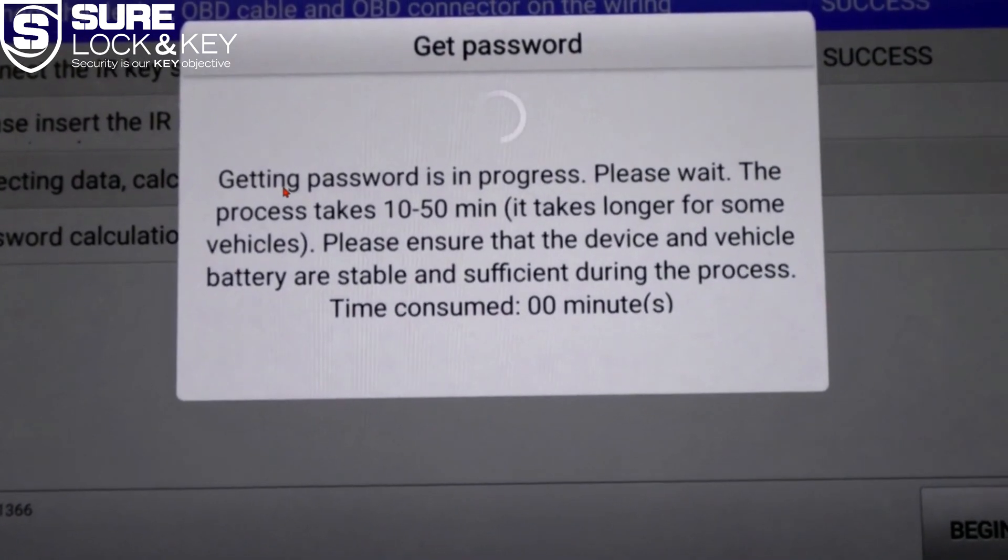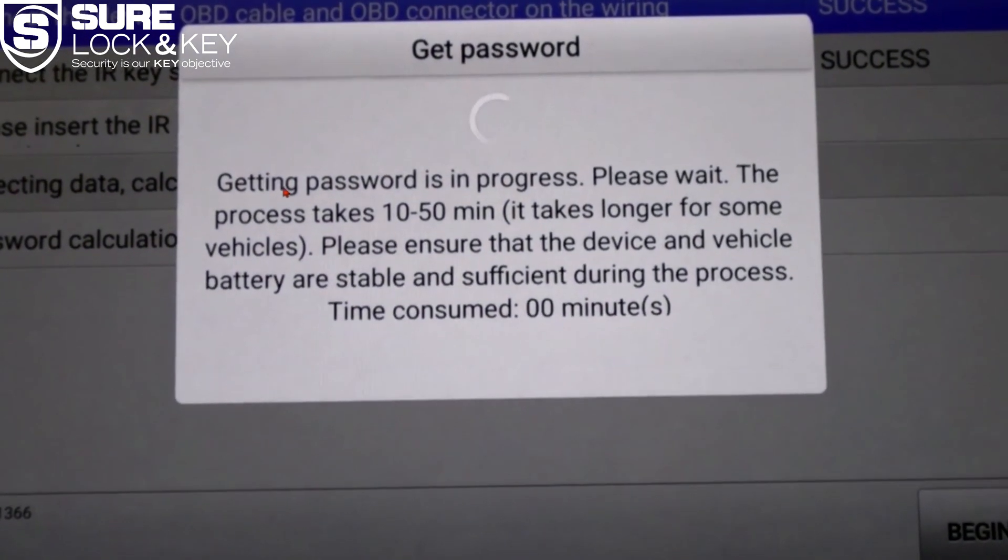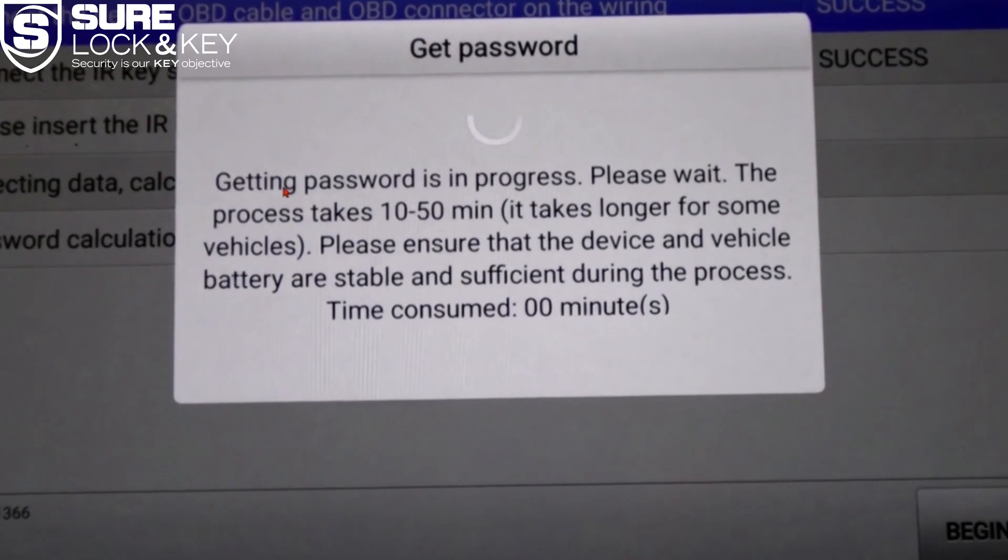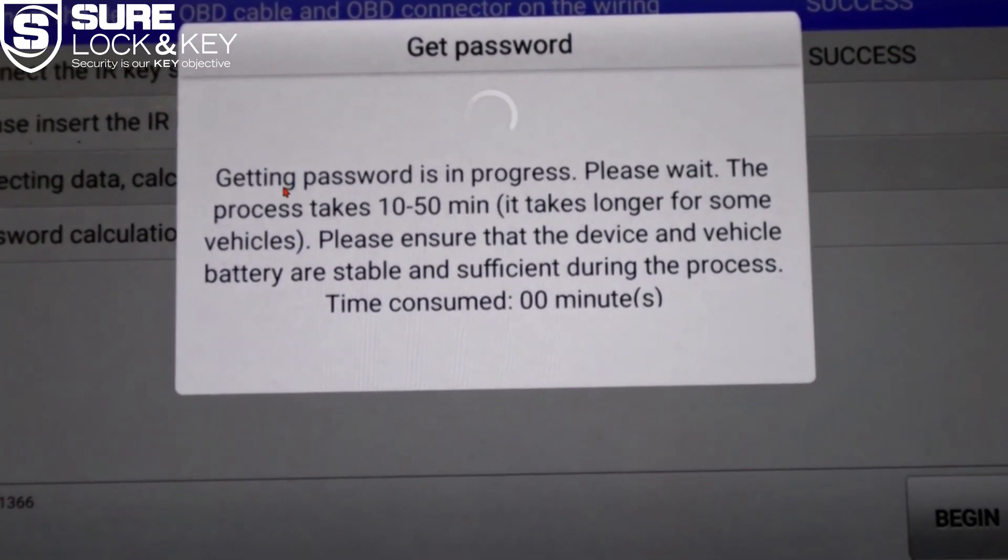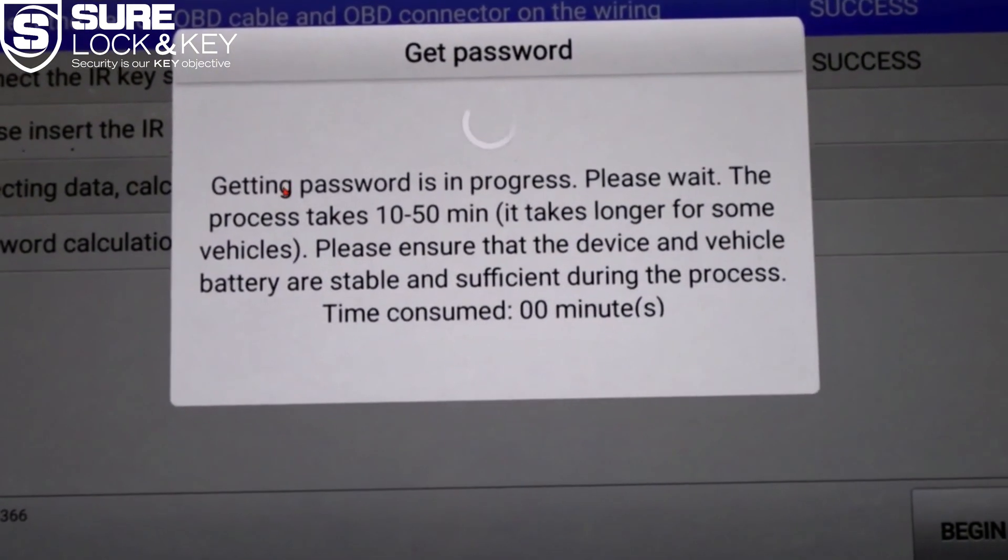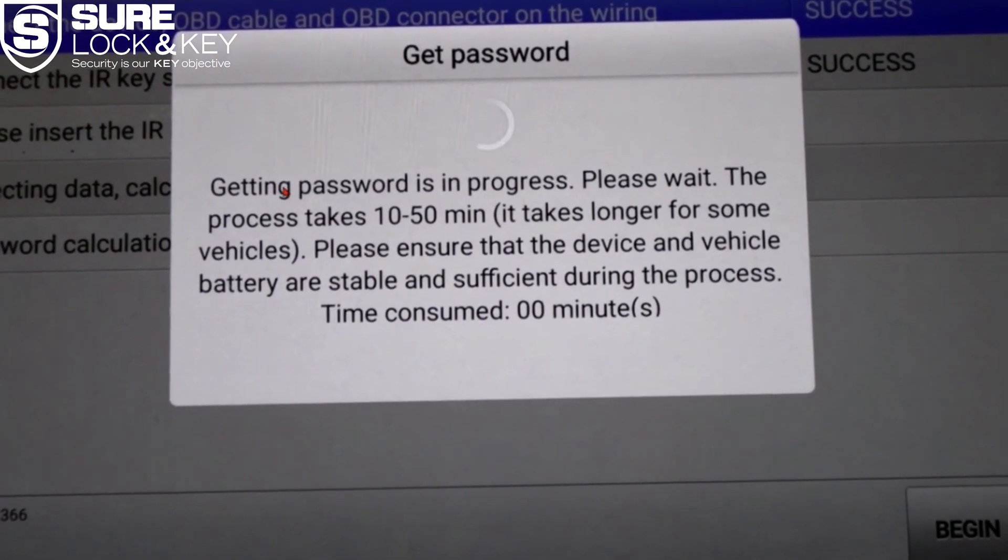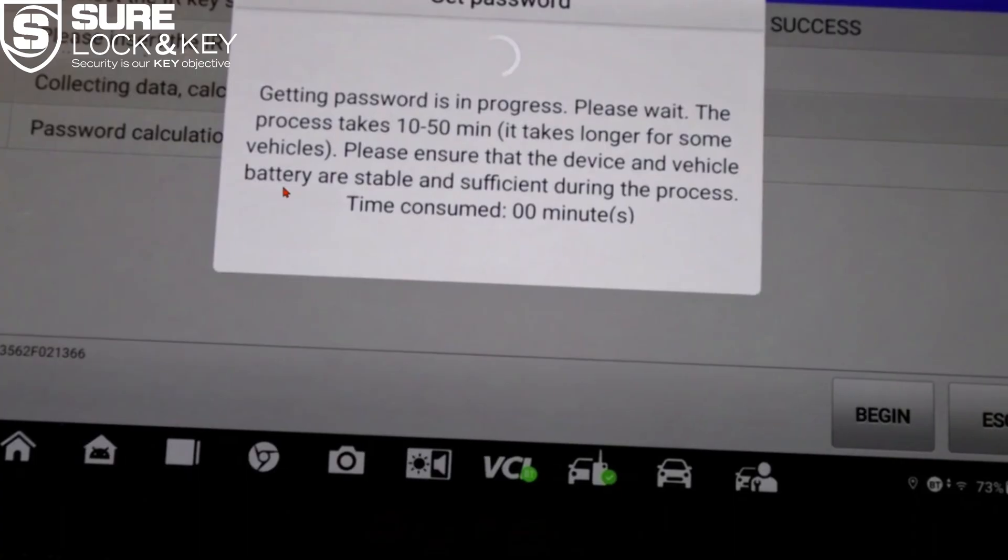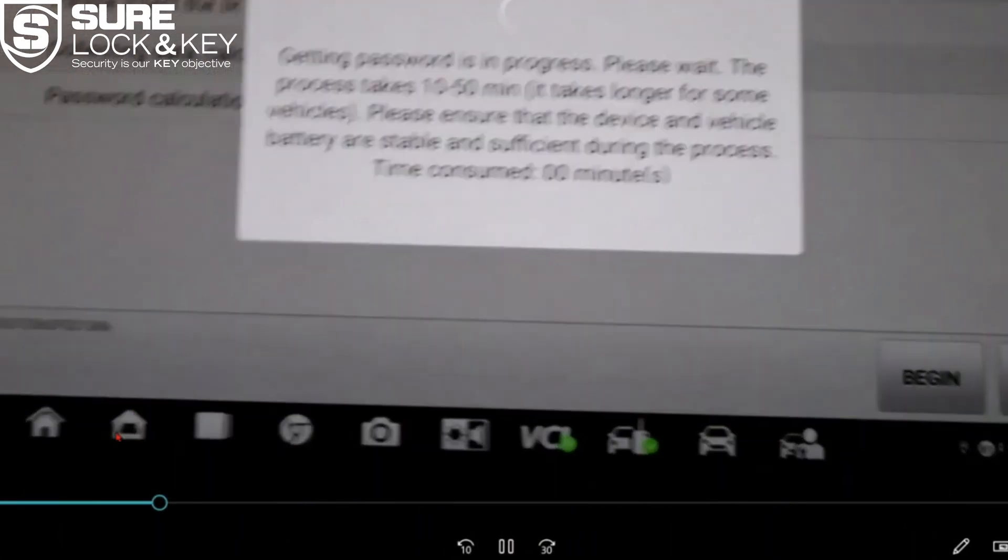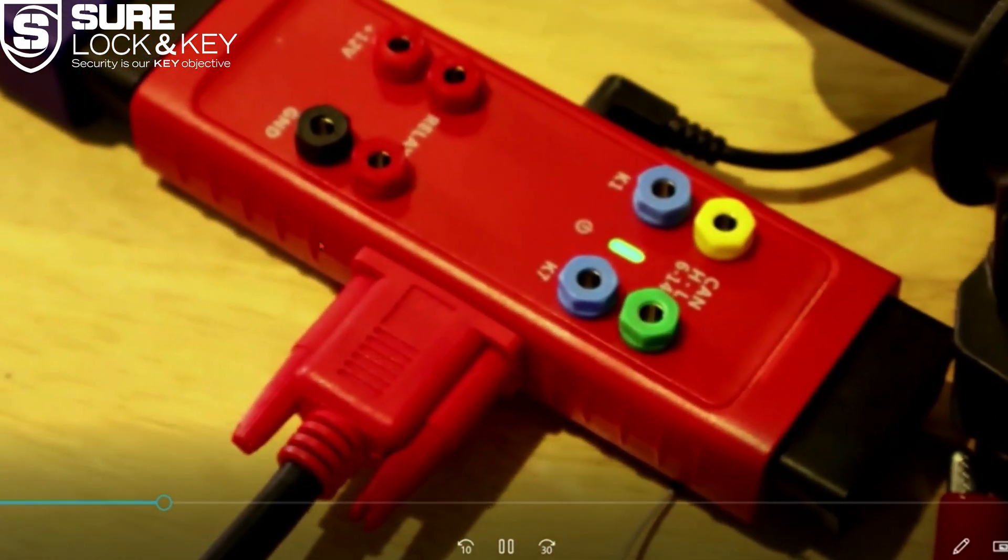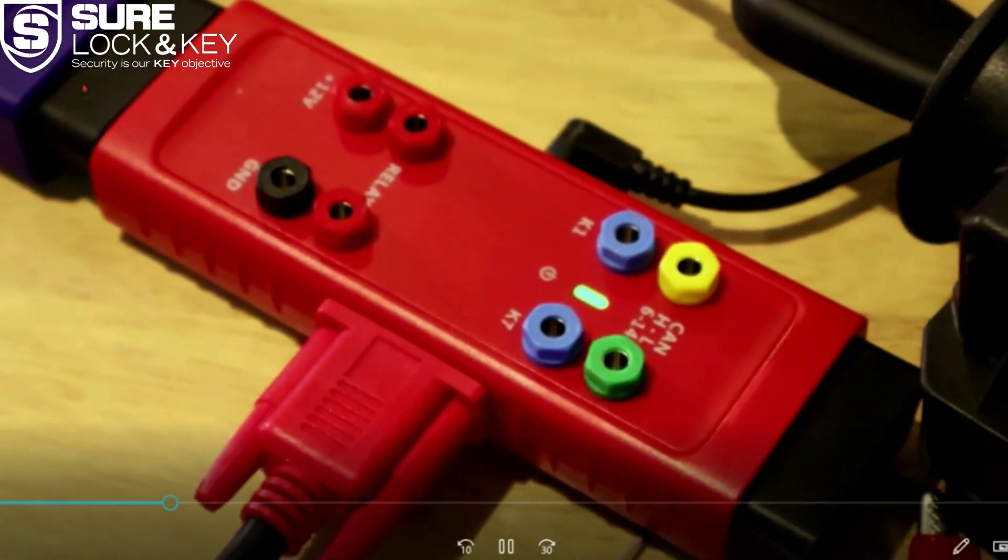As shown here, insert the emulator directly into the vehicle's ignition key slot. Now the screen may tell you this process will take anywhere between 10 and 50 minutes, however based on experience it typically completes within 8 to 15 minutes depending on the specific vehicle model and EIS unit response time.